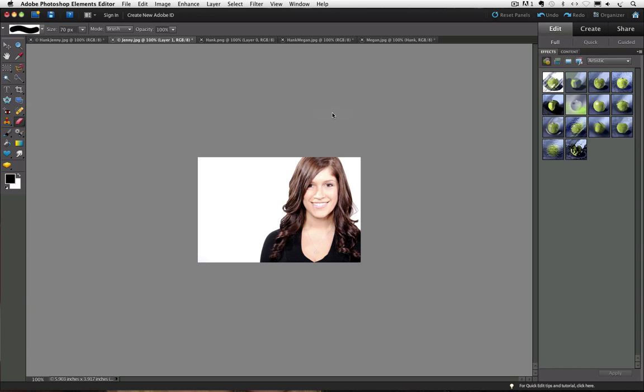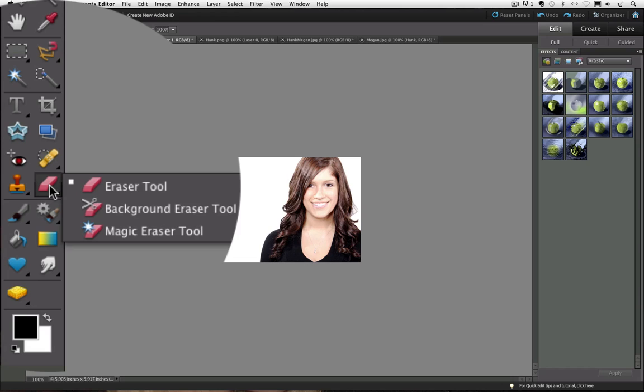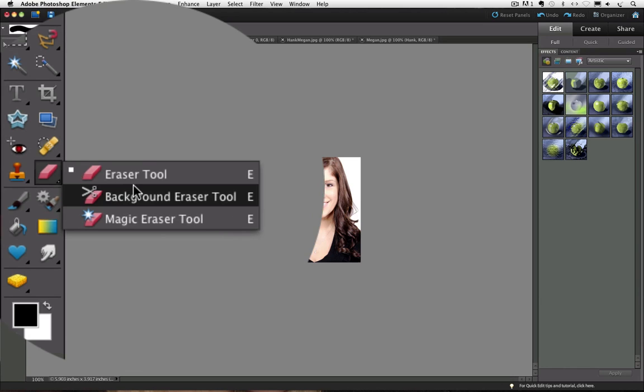Hi, I'm Rick, and today we're going to look at the eraser tool. There's actually three different eraser tools, and you can see them if you go over to the toolbox and click and hold on the eraser until they all pop up.